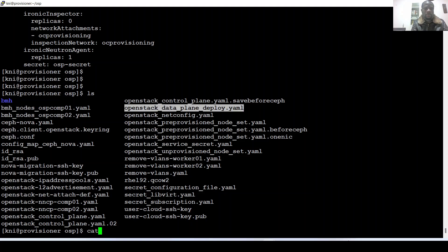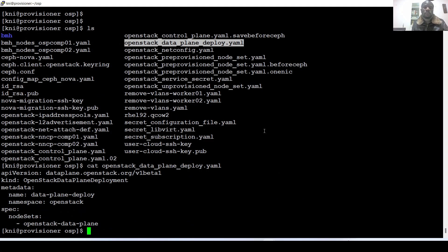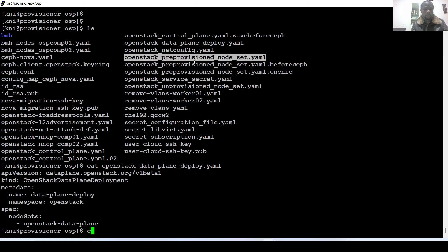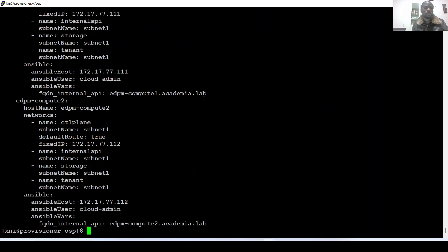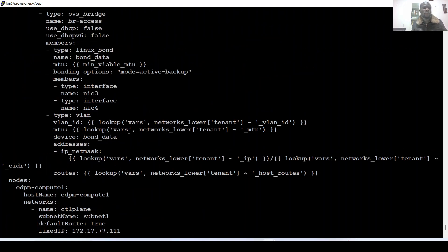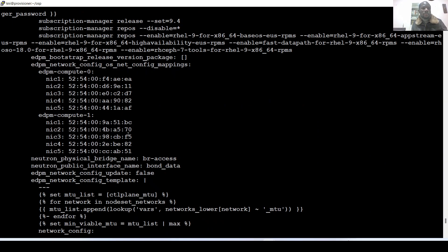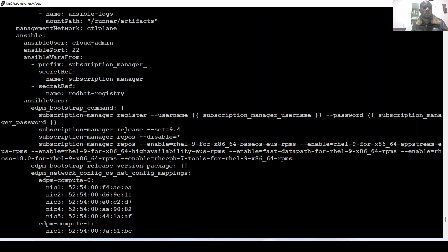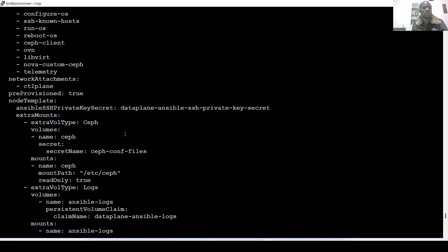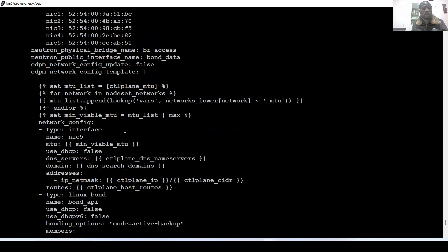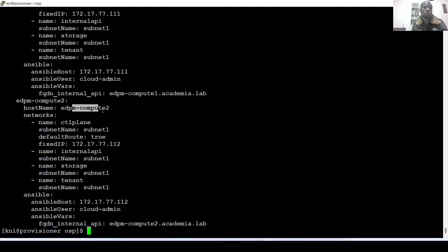Regarding the data plane, let me show you the data plane file that I use for the deployment. This is the file with different nodes embedded in my data plane environment. This is a very interesting deployment approach. I have right now two compute nodes in my cluster as you can see here.